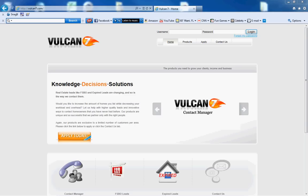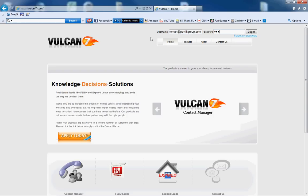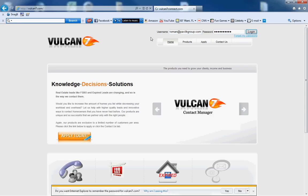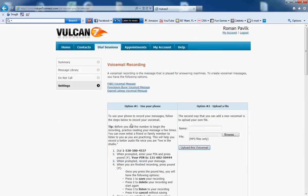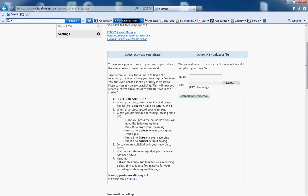Here is how to use Vulcan7. Go to Vulcan7.com and put in the username Romana Pavlik group and the password. If this is your first time, you have to record your voicemail, so create a voicemail message.